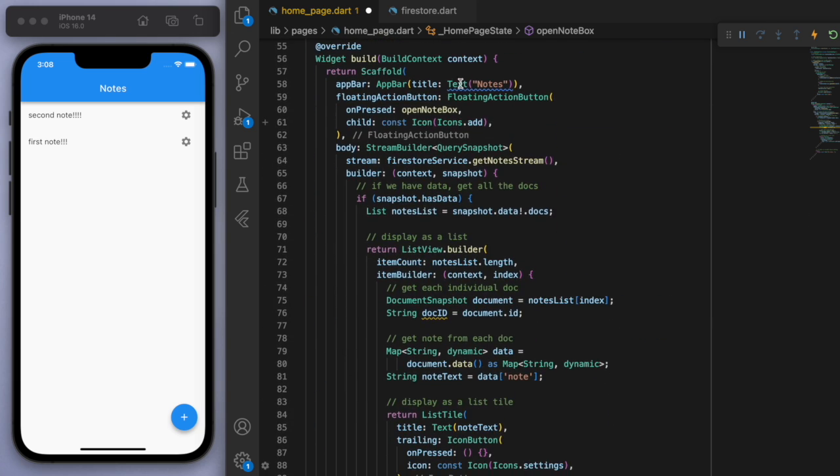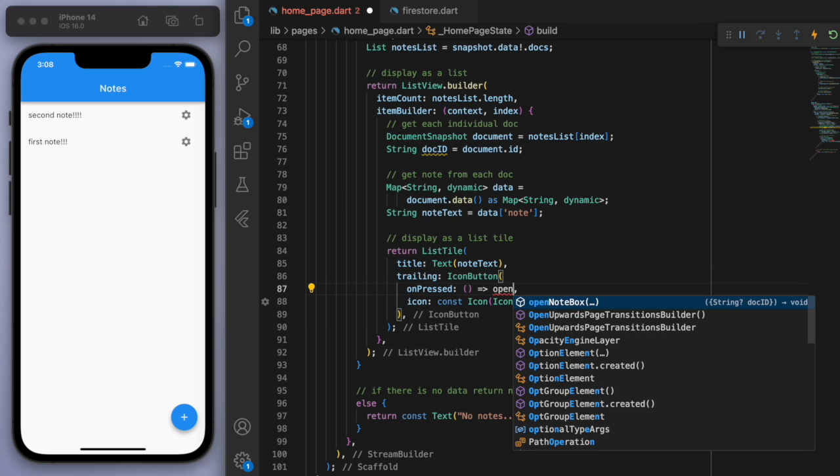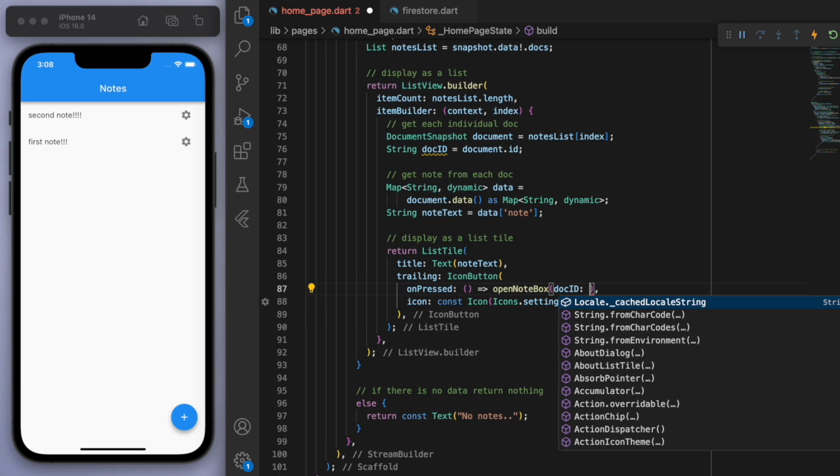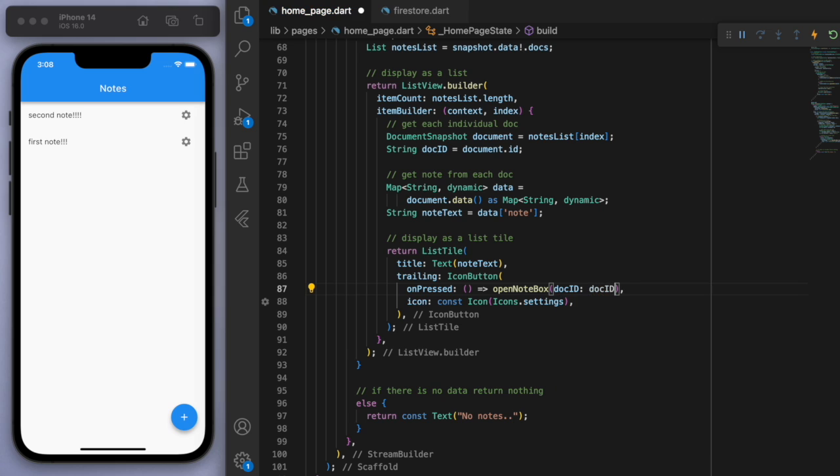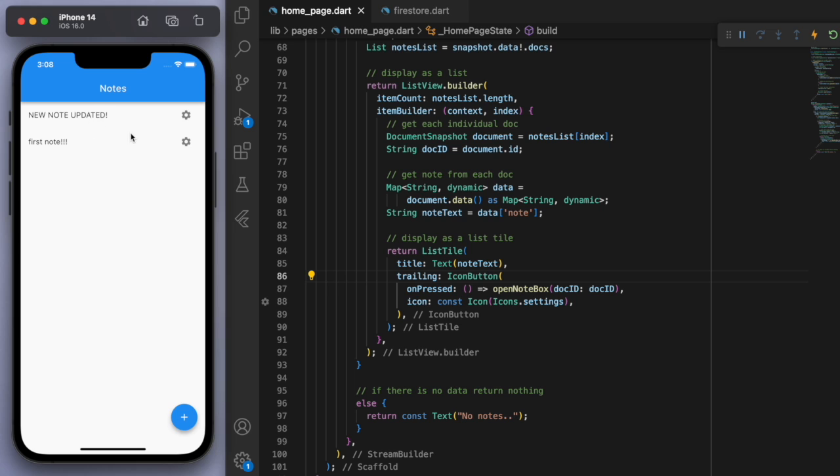So if I come down to my button here, then we can just open the note box and just give it the doc ID. Let's hit the gear. We can now put in new text. And you can see it got updated. Sweet.